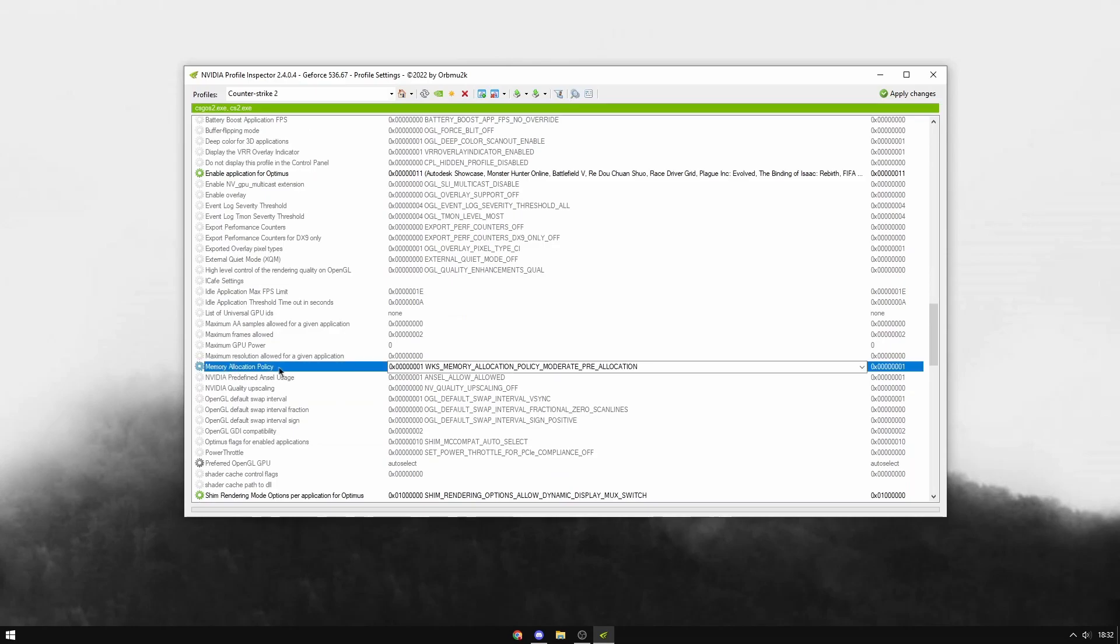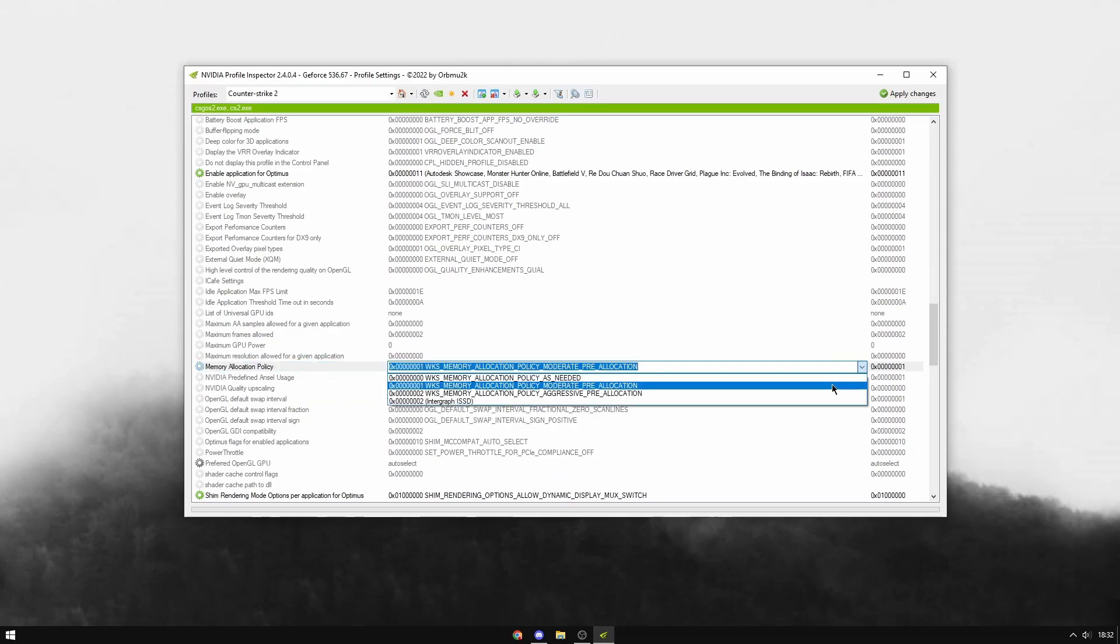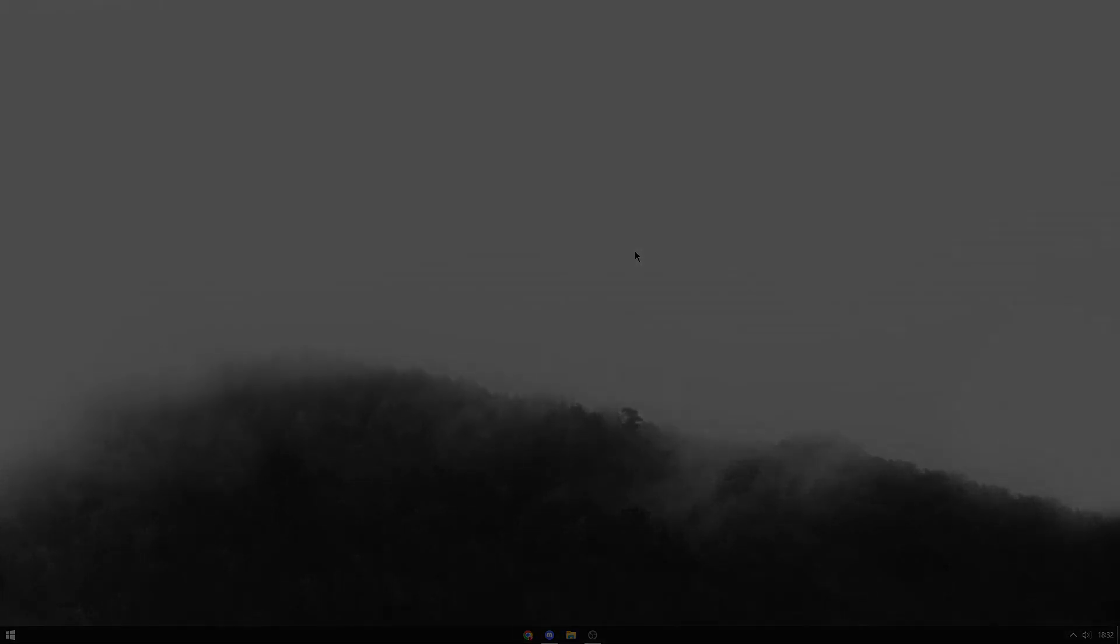Make sure Memory Allocation Policy is on Moderate Allocation. If you ever want to restore these changes, just hit this button, then Apply, and exit. That's it for this video. I'll see you in the next one. Peace!